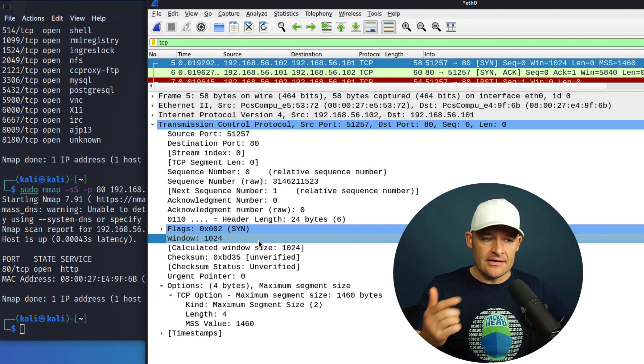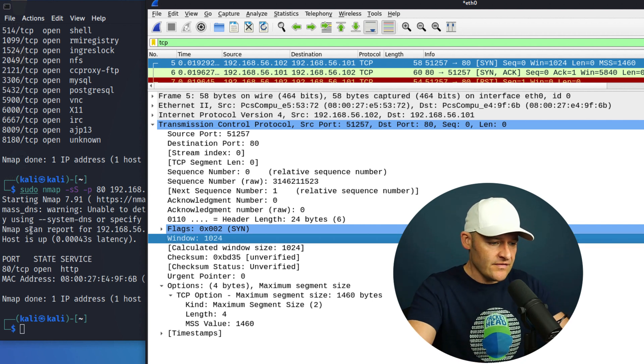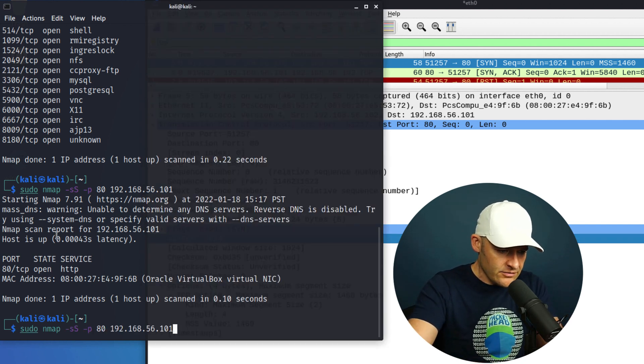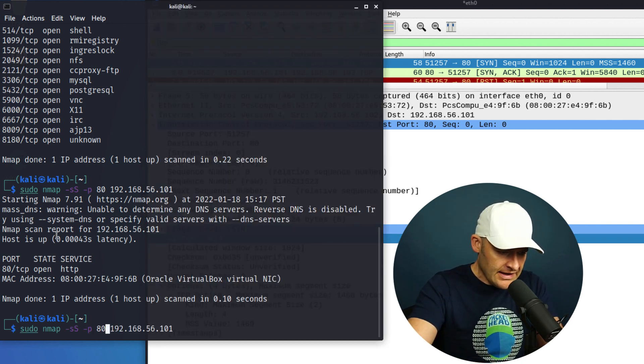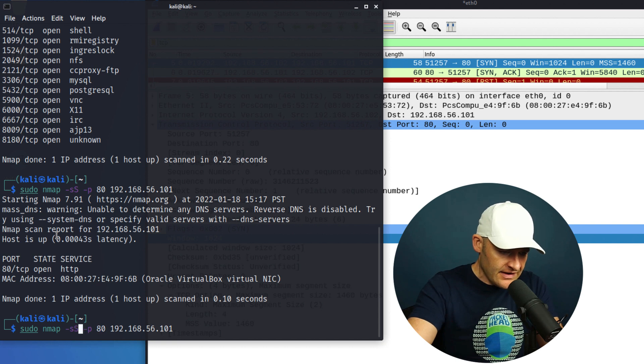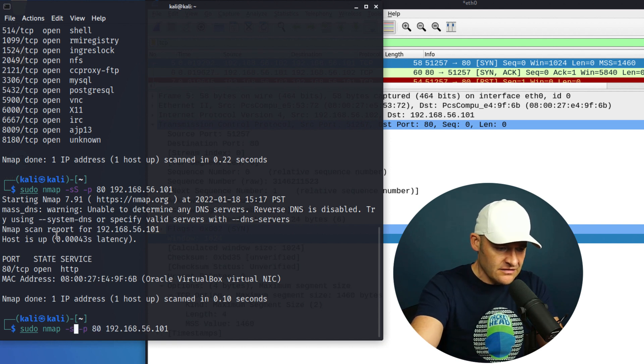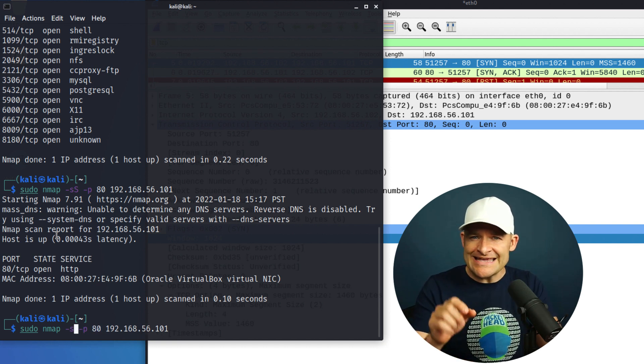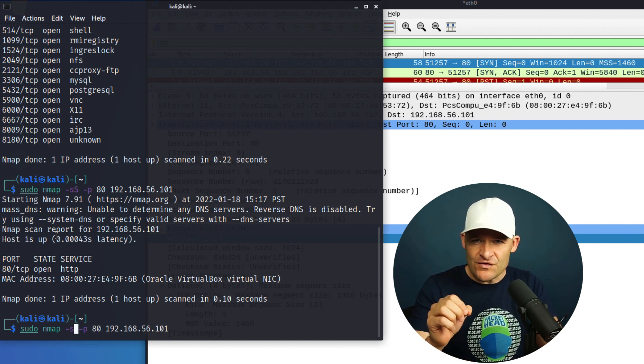So let's go ahead and contrast that by what we see with the full connect scan. So let's go ahead and come over here to our command. And we're just going to just hit up arrow. And instead of SS, I'm going to type in—what is it, everybody? What's the full connect scan switch?